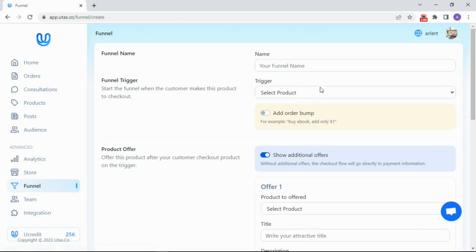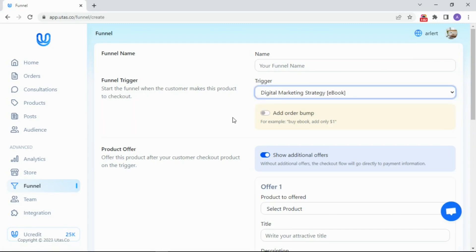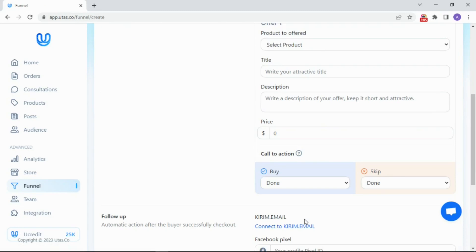Then, type your funnel name. Select the trigger product. Then set the offer. Done. So easy.